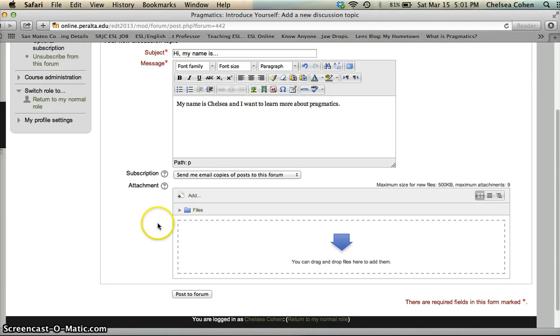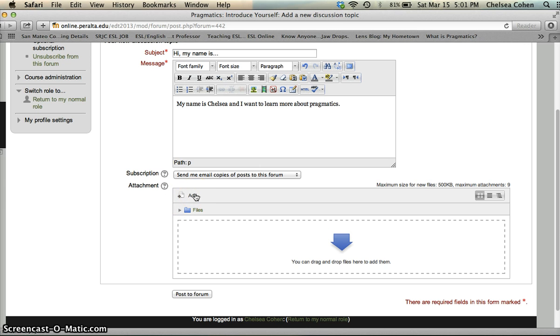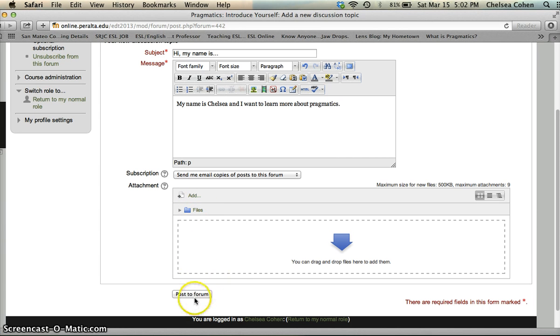In case you want to add files, a picture or an attachment, you can do so here, just by clicking on the add button. But I'm not going to require you to do that. So then you just click post to forum.